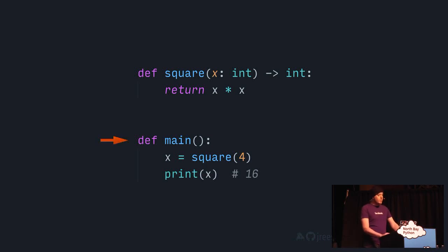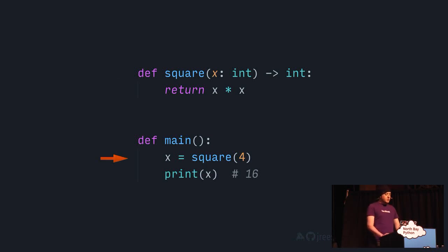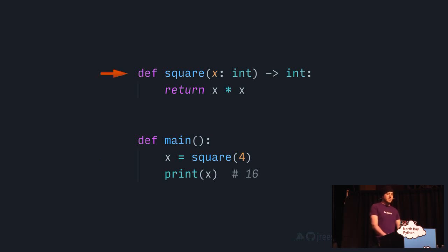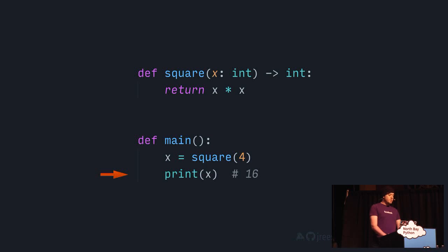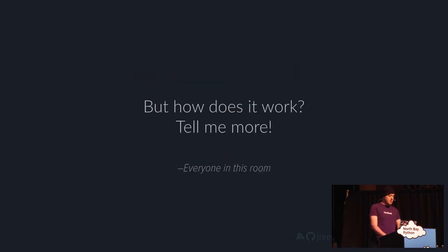When we execute the main function, the runtime steps through each statement. When it gets to a function call, the runtime pauses the current function's execution, sends the inputs to the function being called, executes the body of that function, then sends the outputs back to the caller, and resumes execution of the original function where it left off. Now this seems reasonably straightforward, but there's a lot of details here that we take for granted. We can go deeper.